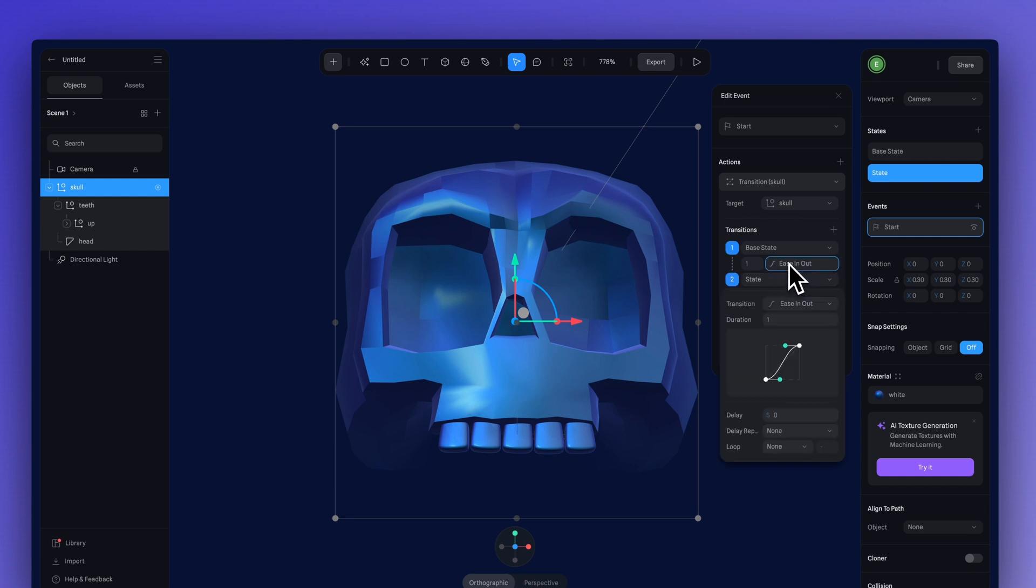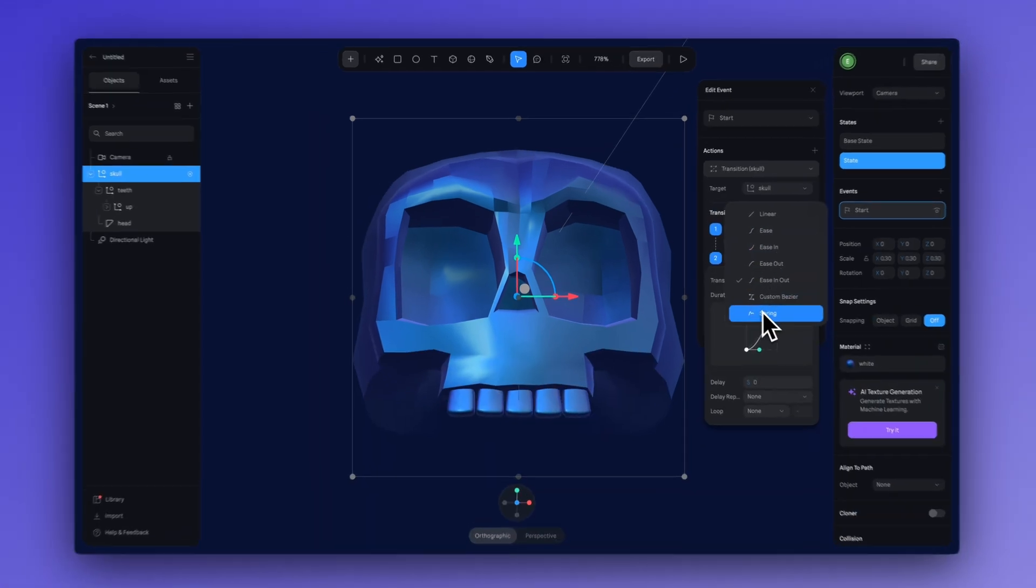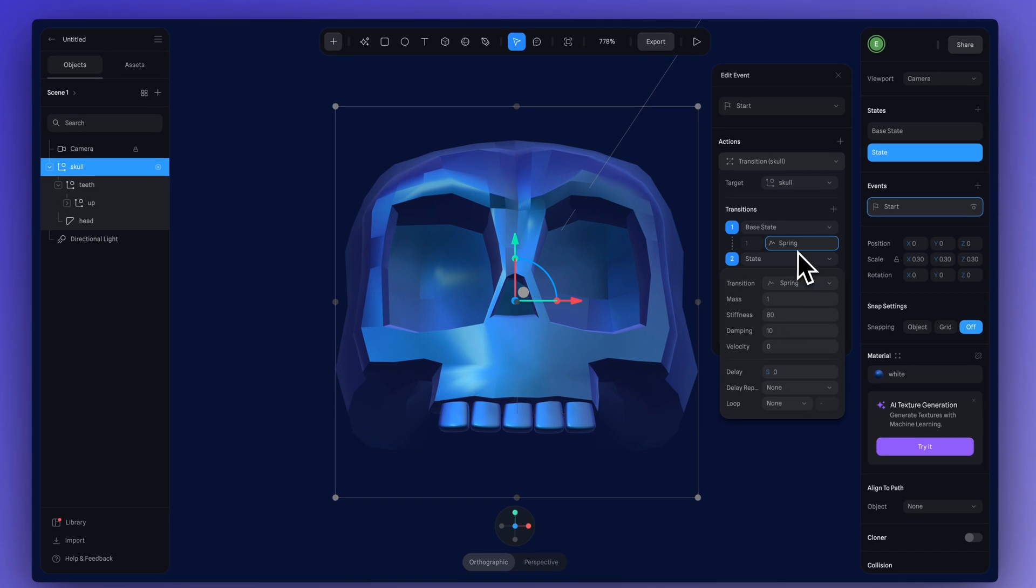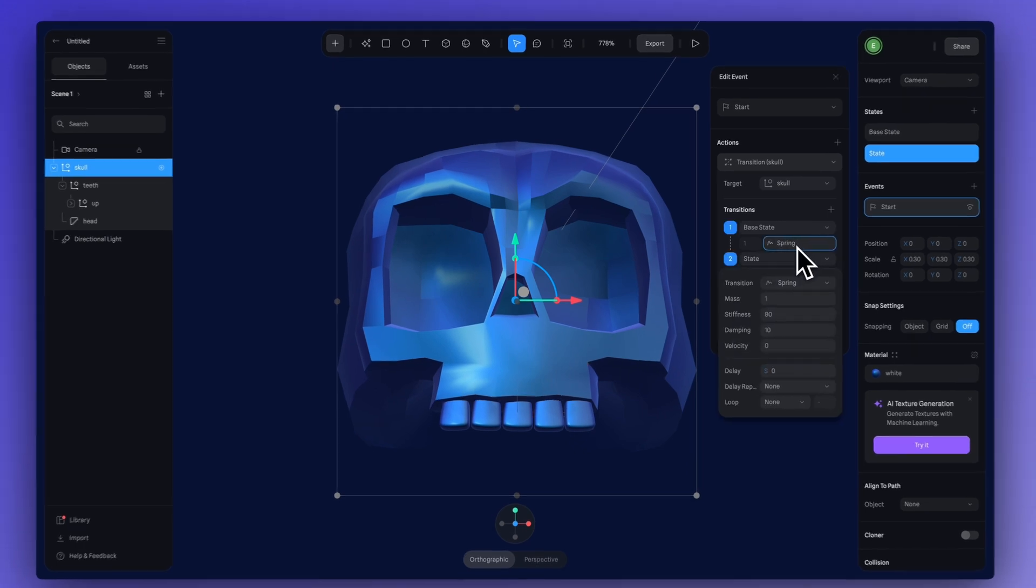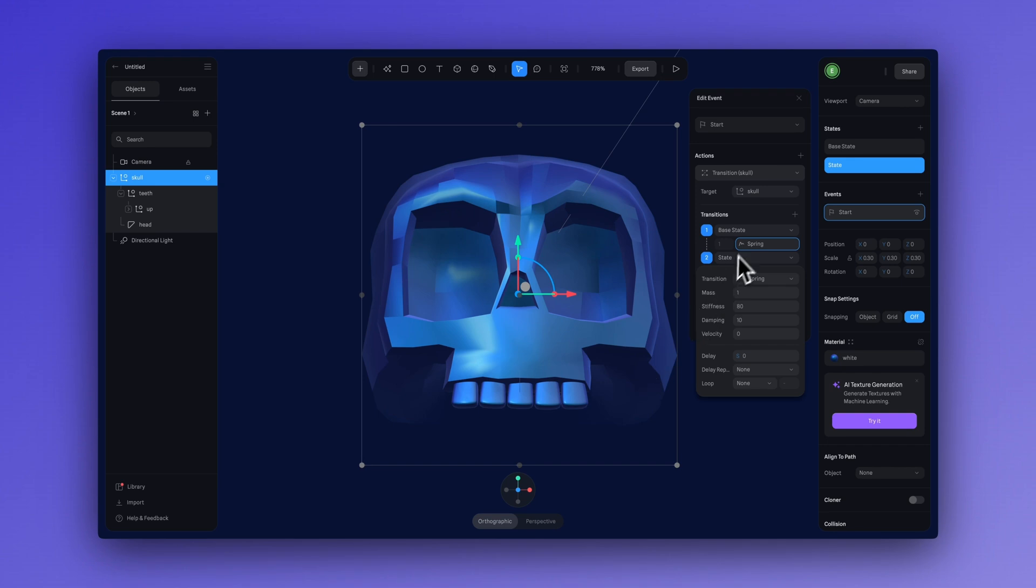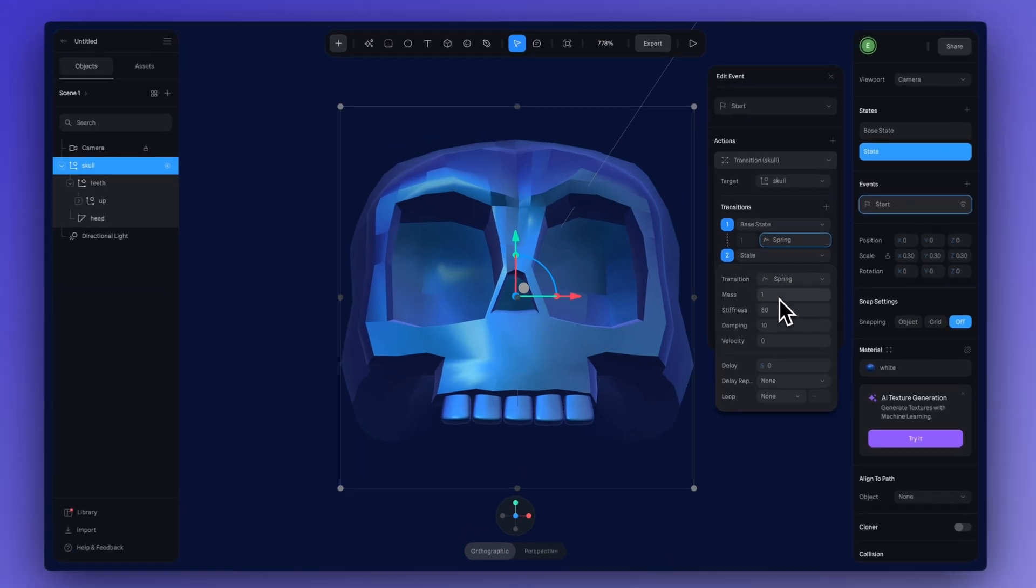And for this, you can use any transition type like linear or ease in, but I really liked how spring looked on this effect. Almost like the skull is jumping out of the fog at you. So, what we can do is adjust our settings here. So, for mass, I'm going to have that at 20.